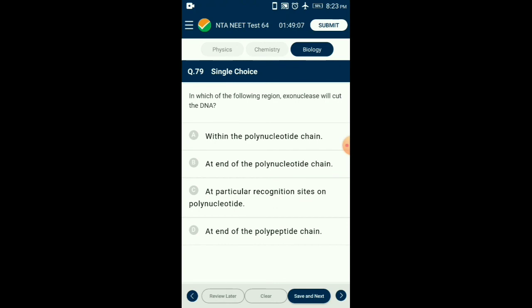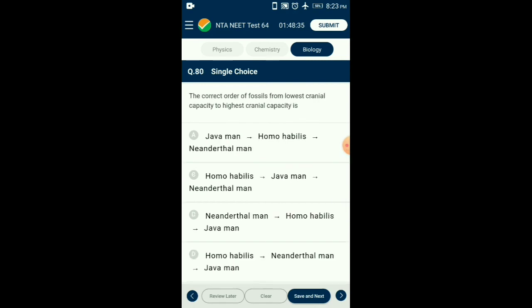Question number seventy-nine: In which region will exonuclease cut the DNA? Restriction enzymes belong to a larger class of enzymes called nucleases, which are of two types: exonucleases and endonucleases. Exonucleases remove nucleotides from the ends of the DNA, whereas endonucleases make cuts at a specific position within the DNA. So the answer is option B: at the end of the polynucleotide chain.